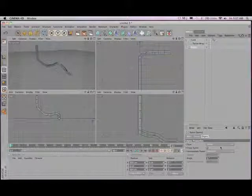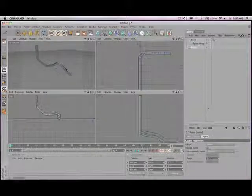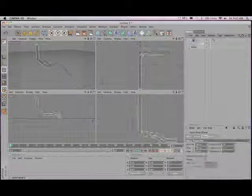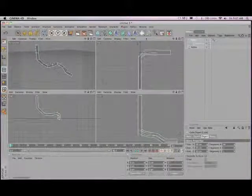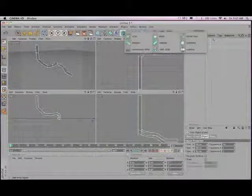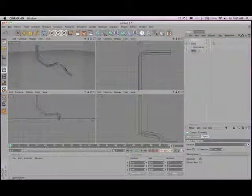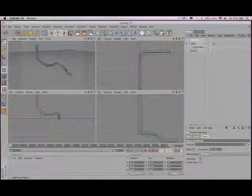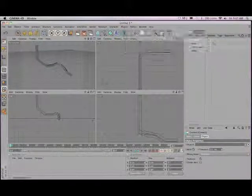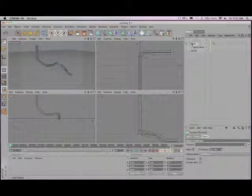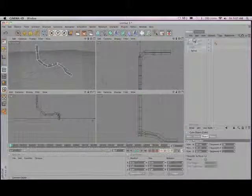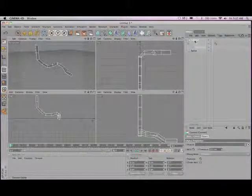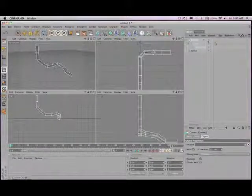And we're going to do that by taking our cube here and we're going to add a connect object. So again when we're using the array objects, connects, metaballs, that object becomes a child of that.